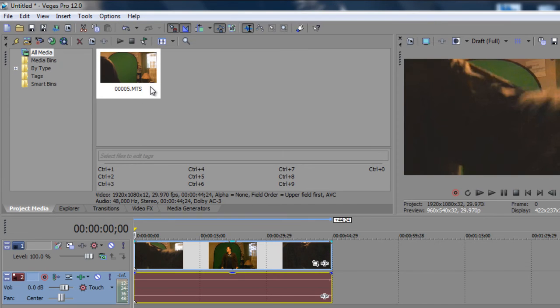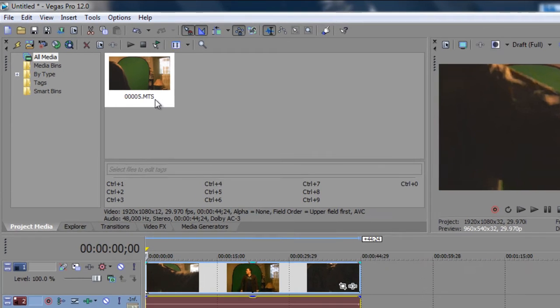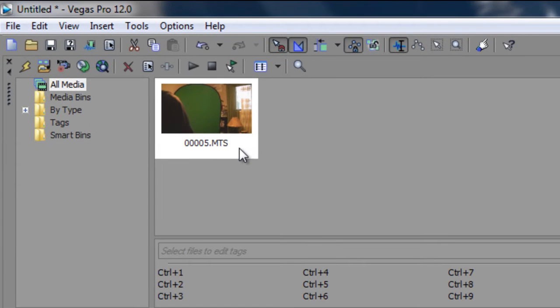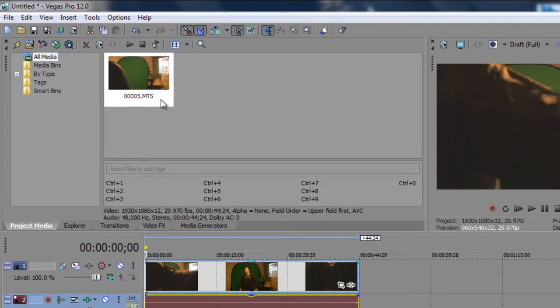Now, the file that I'm using here is an MTS file. MTS files are usually high capacity files, but high quality files. And I use this on a JVC HD camcorder and it's fully 1080p. So, if you see any lagginess here, then that's one of the reasons why.